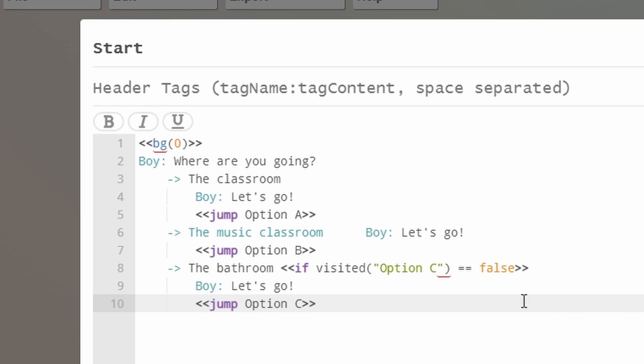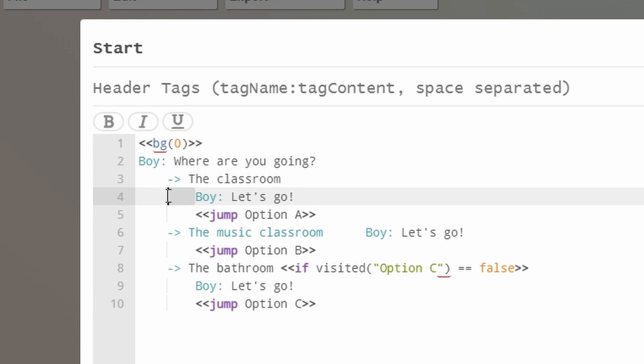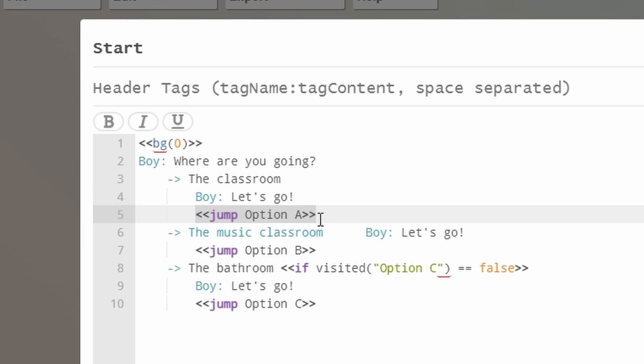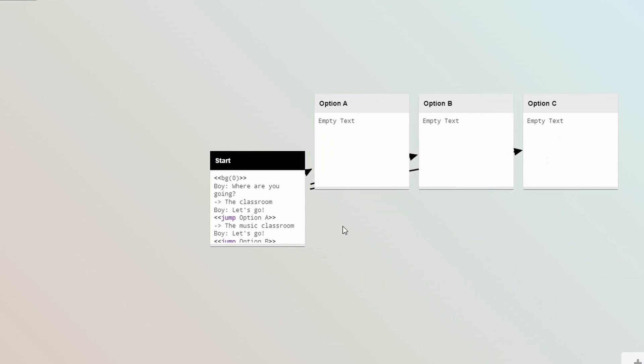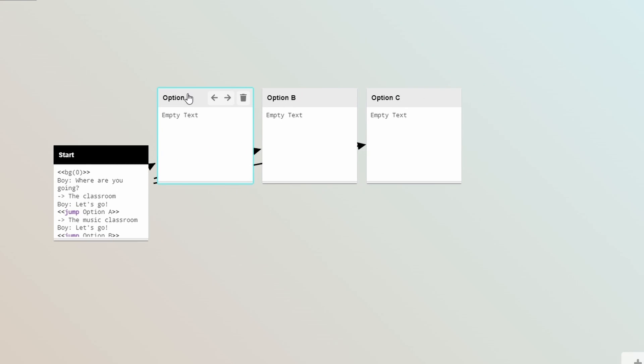Then each option is marked by an arrow, and the dialogue belonging to each option is indented. Now I'm going to use the jump action to go to another node. If you write an action to jump to a node that doesn't exist, it will automatically be created.